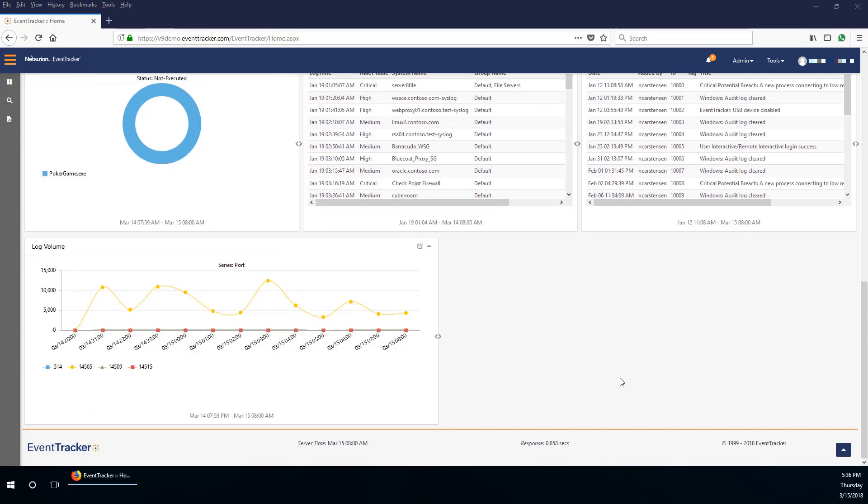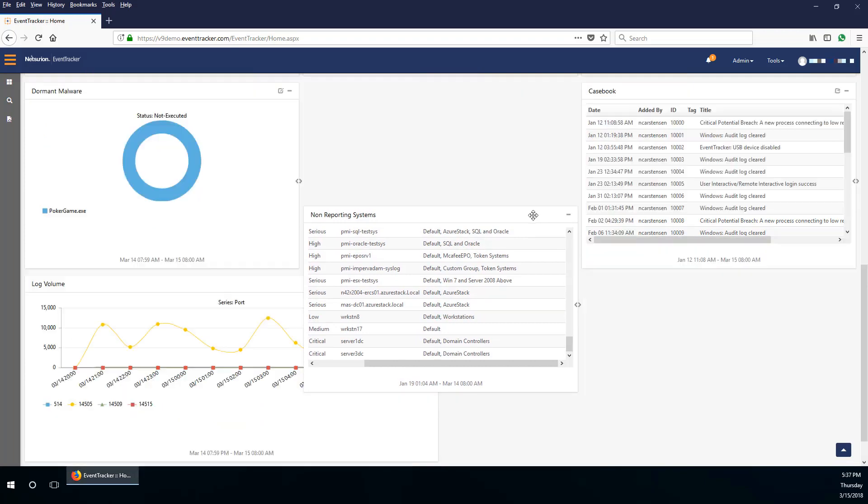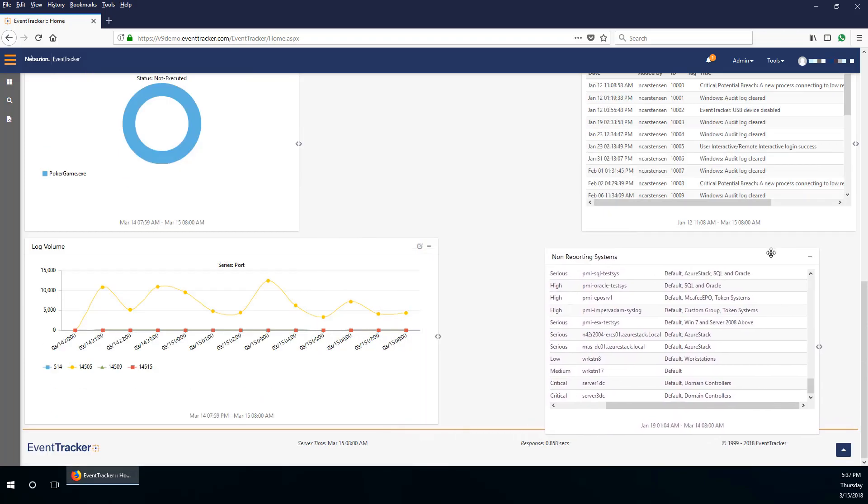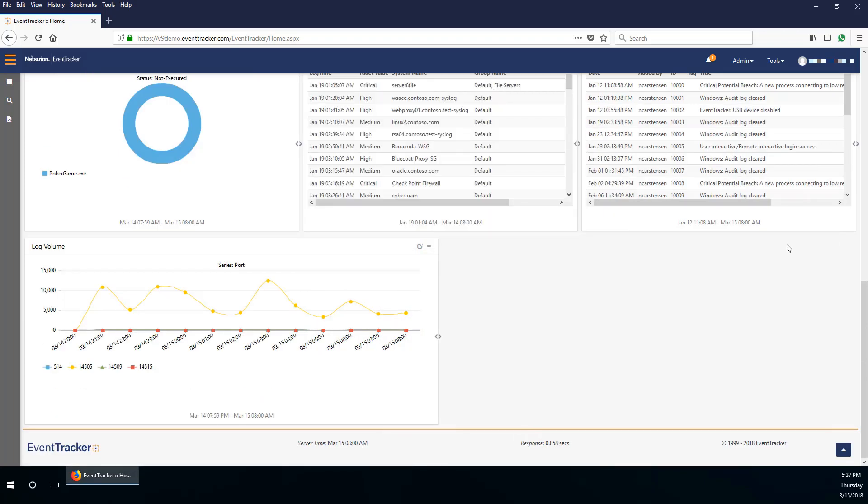The log volume dashlet displays the trend of logs from various ports. The user can rearrange the dashlets as per requirement and can even click any of the interesting graphs for more information on the same.